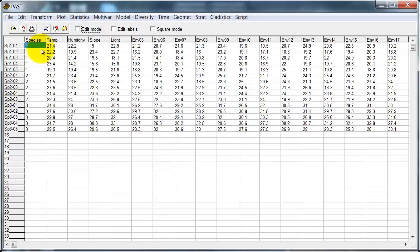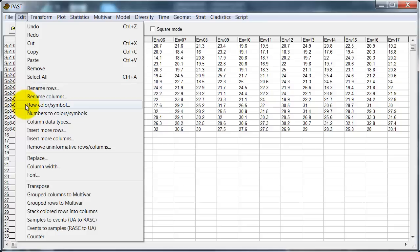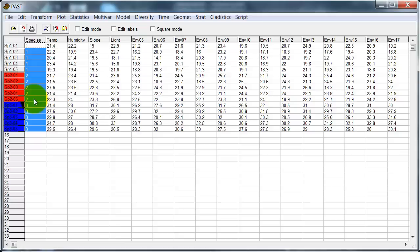Now the first thing I'm going to do is actually color code the different categories. So edit, I could use row color symbol if I want to pick the symbols of colors myself. I'm feeling lazy, so I'll just do numbers. And so now PAST has colored the different rows or different groups differently, and this will make displays easier to interpret.